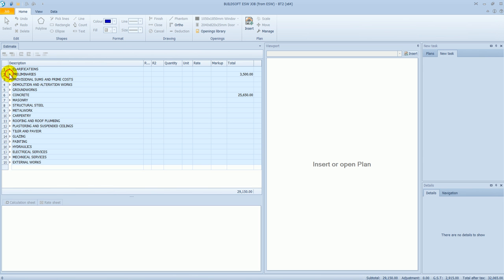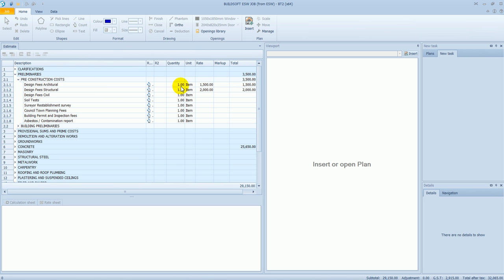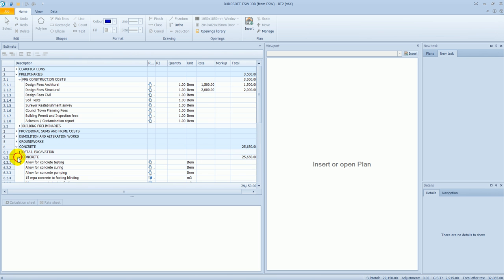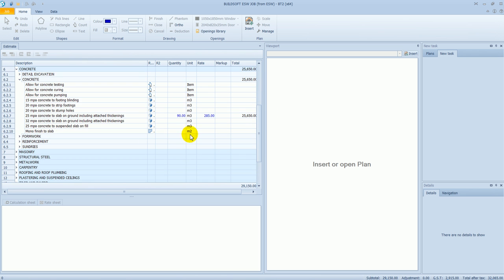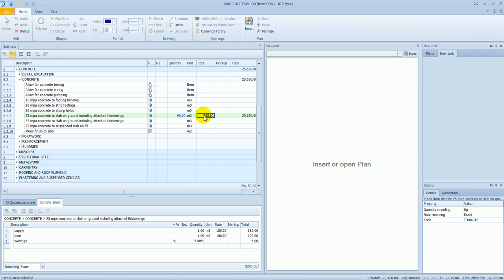If I open up the Preliminary Trade, you'll see a breakdown of the information including the headings and the line items underneath. If I go to the Concrete Trade, you'll see that it's also converted through the Calc Sheet information and the Rate Breakup Sheet information as well.